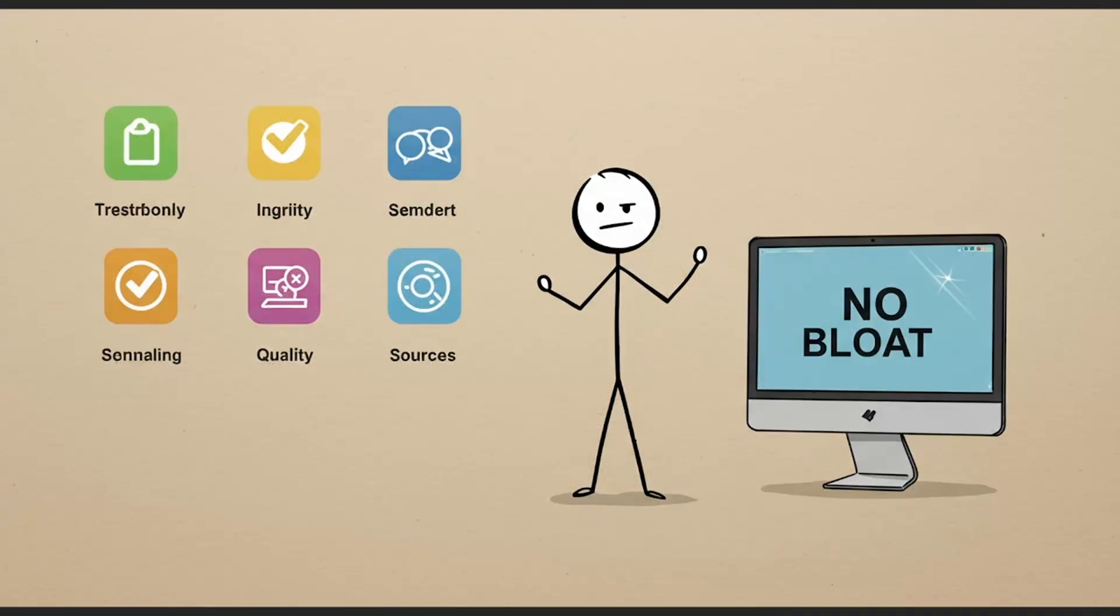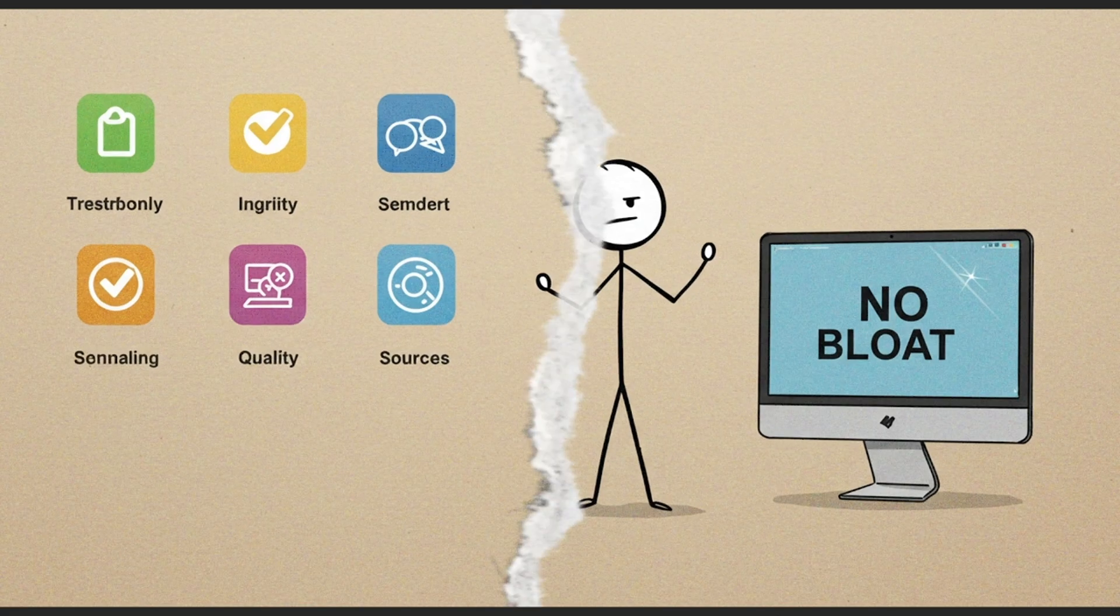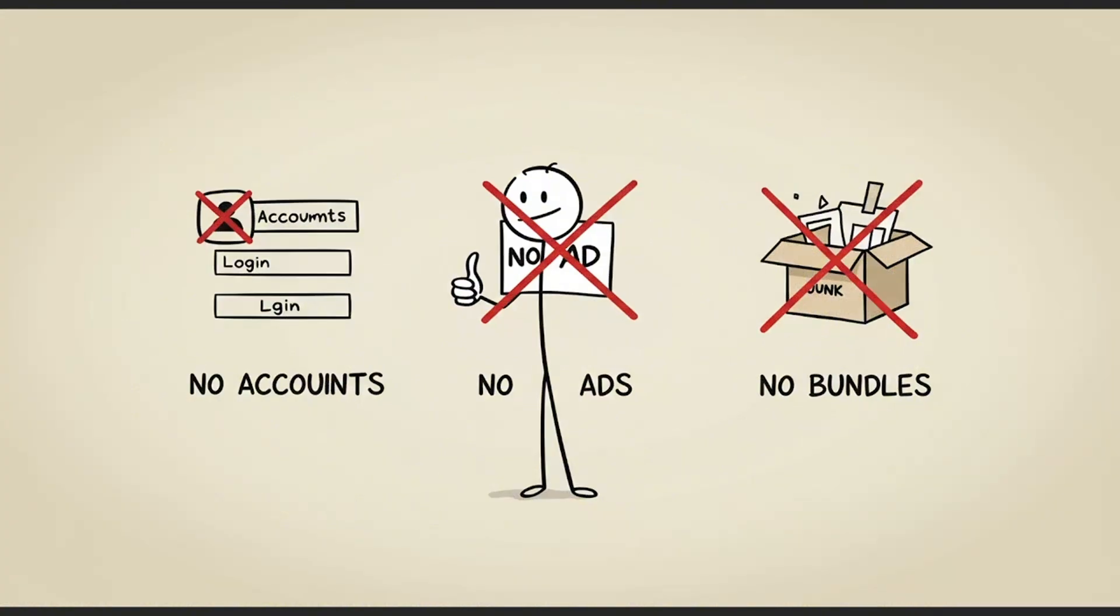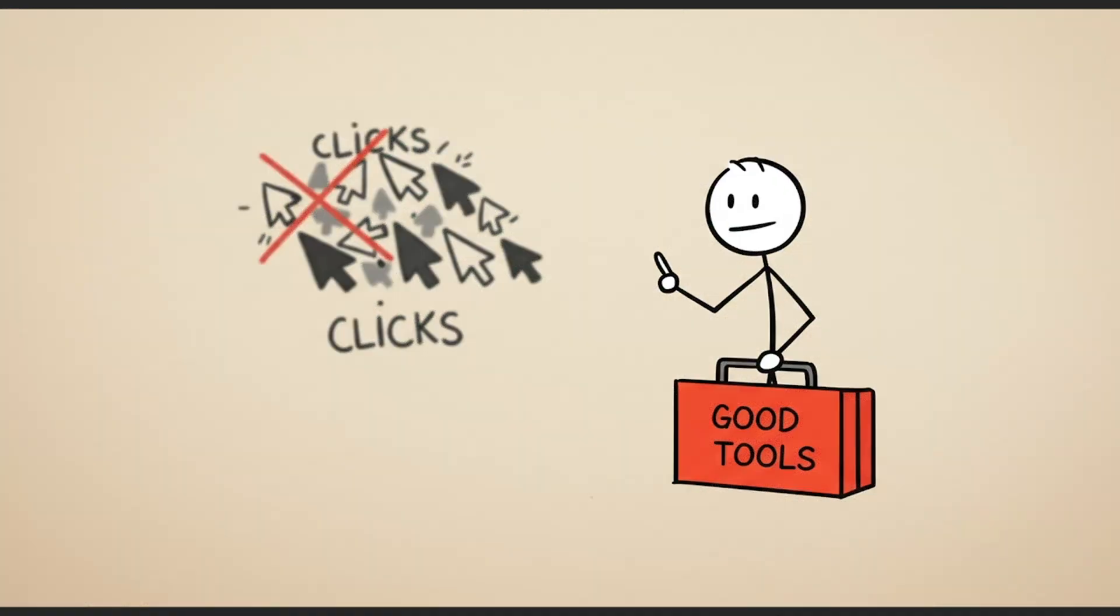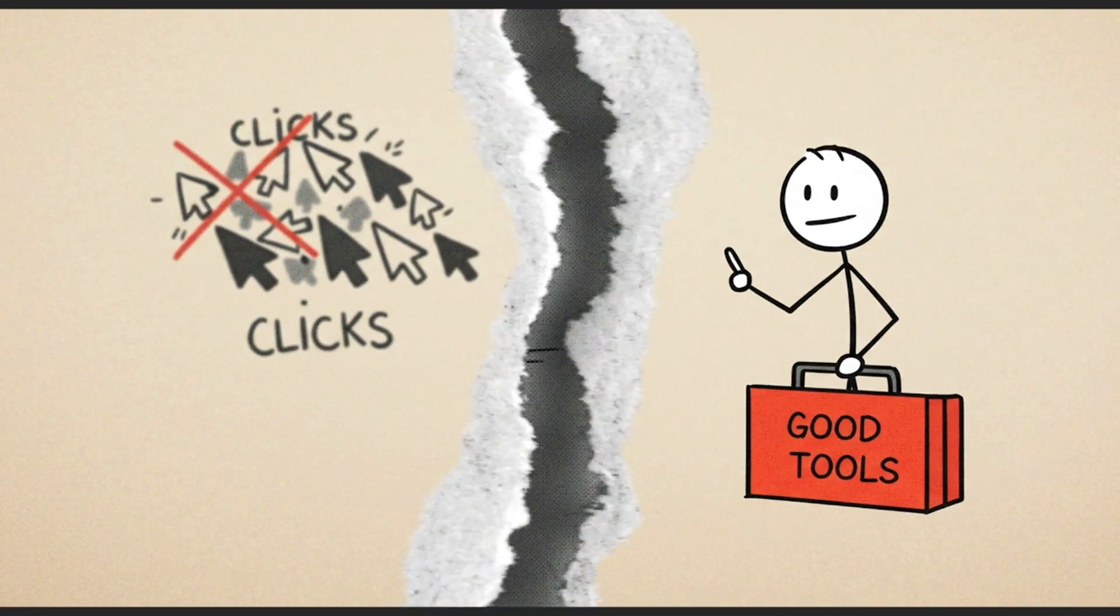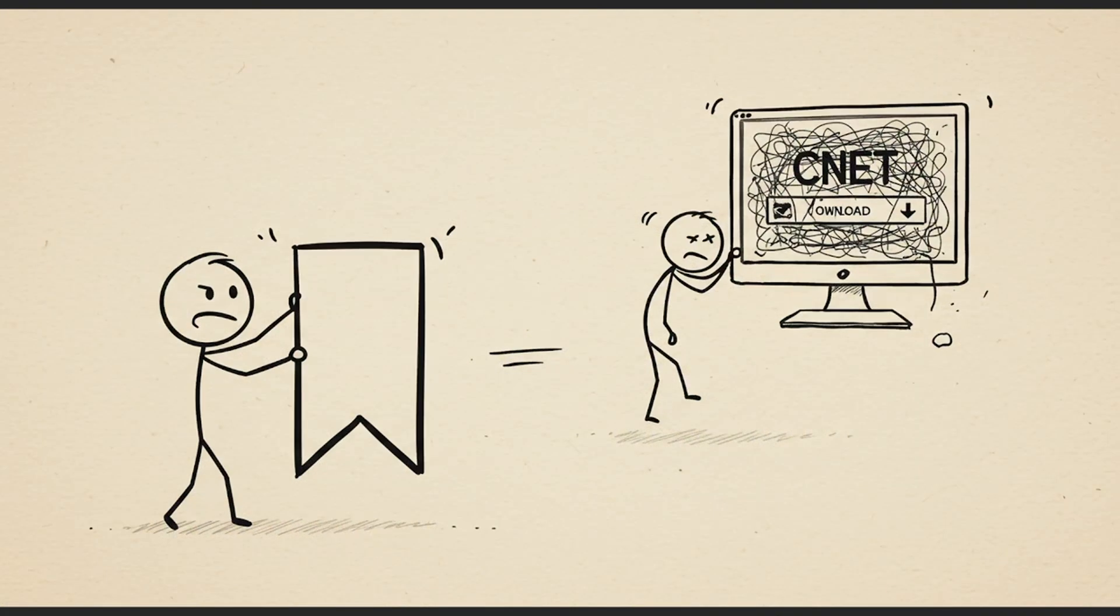So there you have it. Five trustworthy, legal, and bloat-free sources for software that actually respects your time and your machine. None of these require accounts. None push ads. None bundle junk. They exist because people still care about good tools, not just clicks. Bookmark them. Use them. And share them with someone still downloading from CNET.